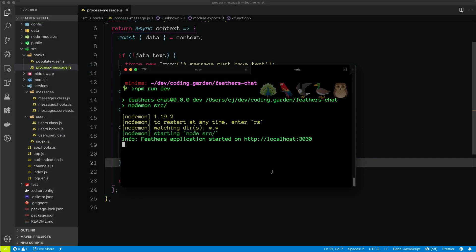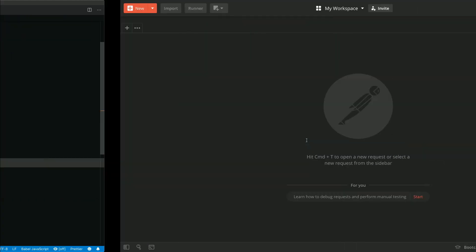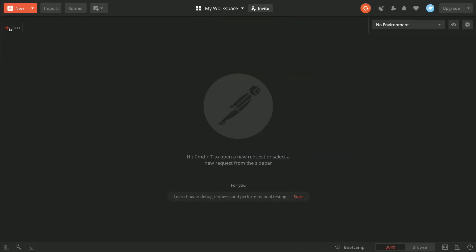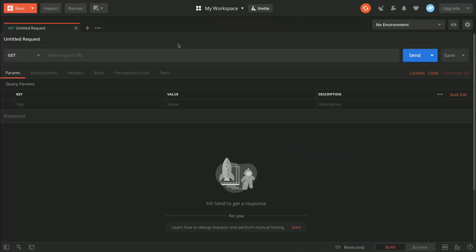We now have a fully functioning chat application that consists of services and hooks, and in this video we'll show how we can actually create a user. We don't have a front-end yet, but for this we'll just use Postman. I currently have our Feathers app running as a dev server on port 3030, and I'm going to make a request against slash users to create a new user.